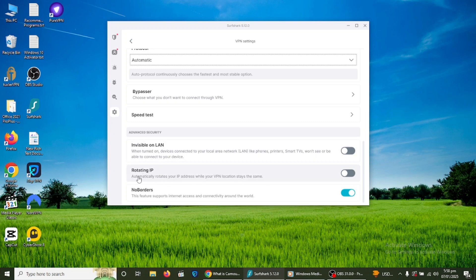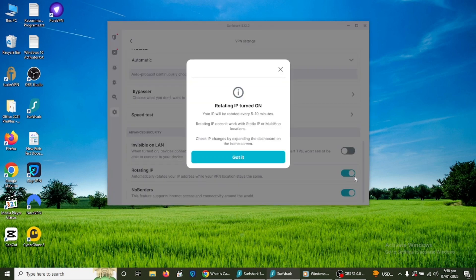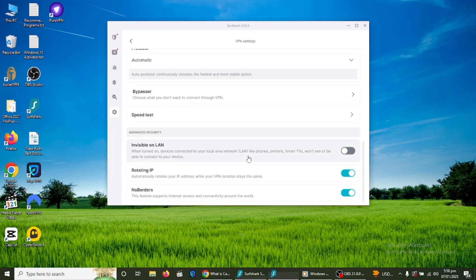There is also an IP rotator feature that periodically changes your IP address while connected without disconnecting you. This adds an extra layer of privacy and makes it more difficult to track your online activity.